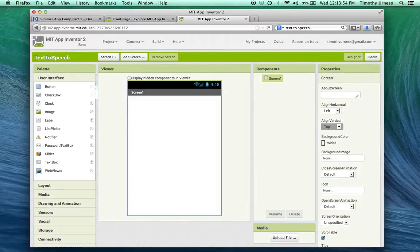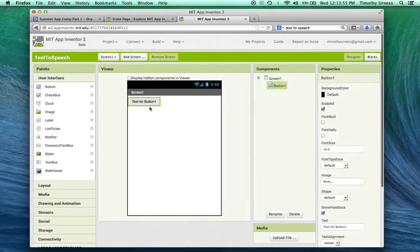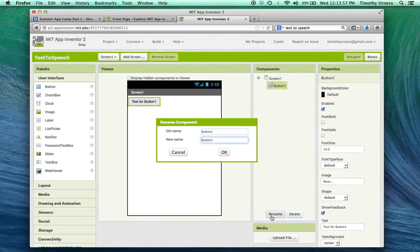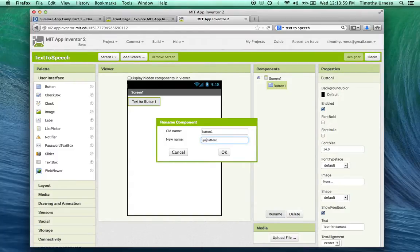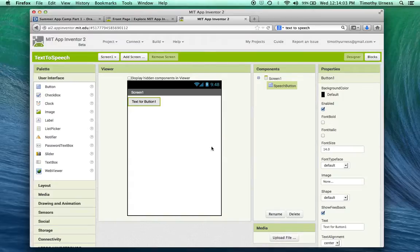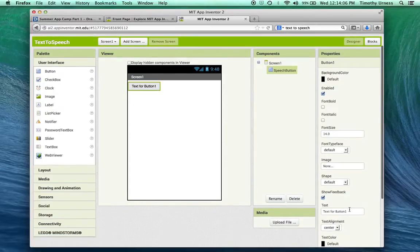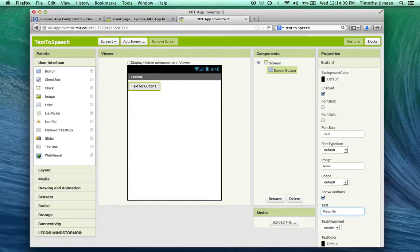I'm going to drag out a button and I'm going to rename this button to be called My Speech button. And I'm also going to change that text to be something like Press Me.